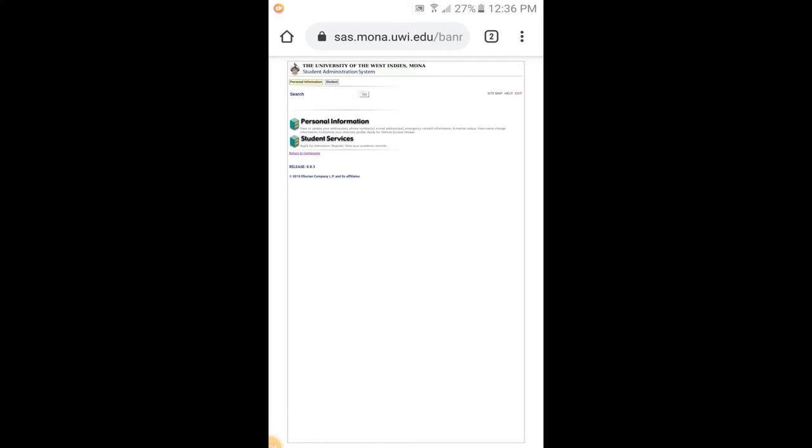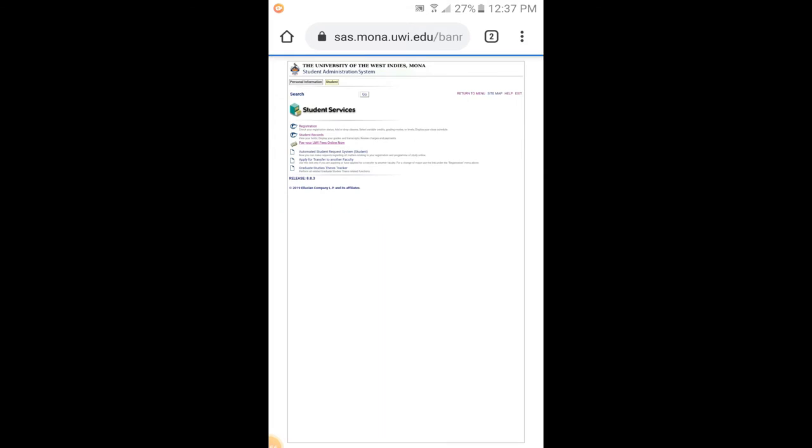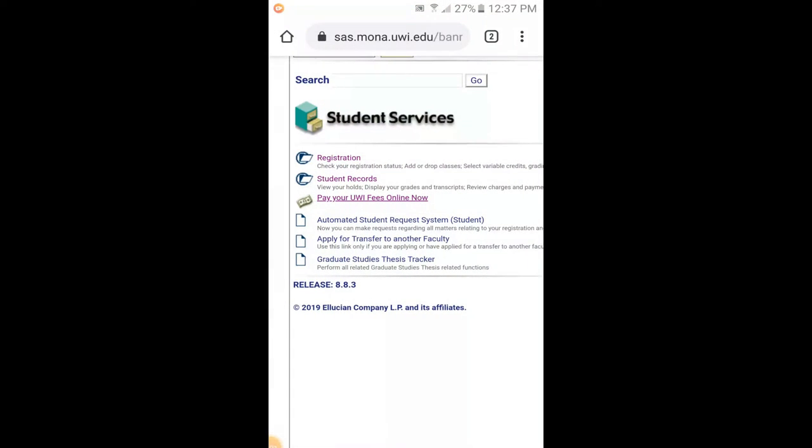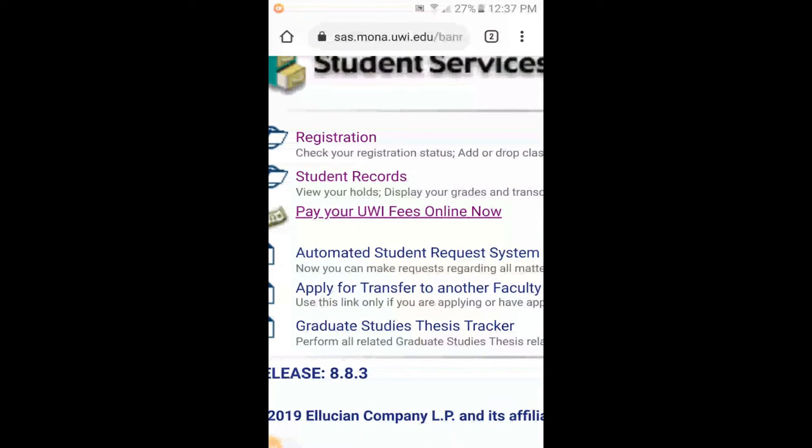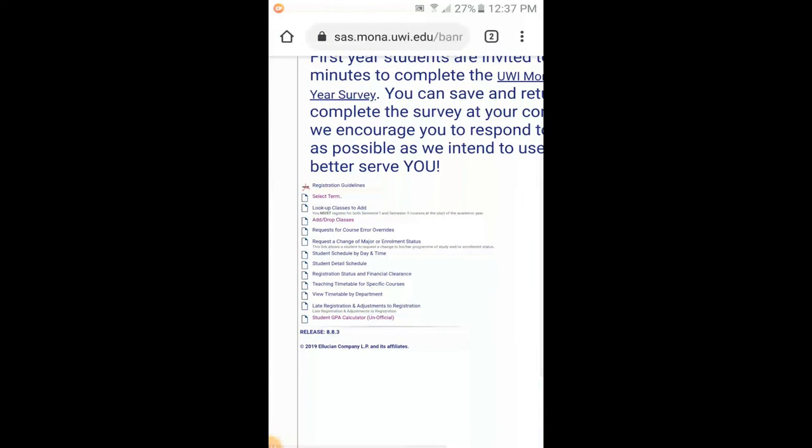The next thing we're going to look for is Student Services. The personal information part is just all about your addresses, phone numbers, email address, and emergency contact. But we're interested today in registering, so we're going into Student Services because we're interested in administration and registering. So we click that, and the next thing we'll see comes up is Registration. Since our big thing today is how to register, we'll click on Registration.